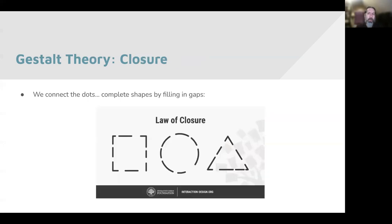Closure: we connect the dots — we complete shapes by filling in gaps. That is not actually a picture of a square, circle, and triangle; it's a bunch of dotted lines that are either curved or angled. But we complete those shapes without any trouble. It's unlikely anybody in the class is confused about seeing a square, circle, and triangle. Our brains put things together very happily in that way, and that's something we can use, understanding that people are going to do that.